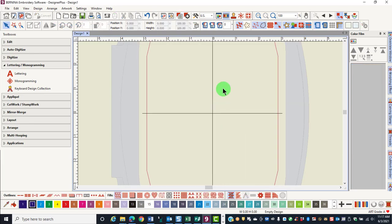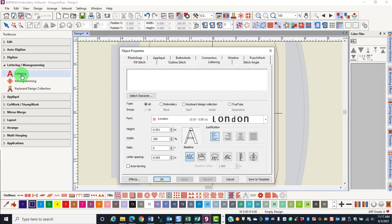Another way to add lettering is to right click on the lettering icon, which opens object properties. An advantage to using this method is that you can pre-select the type of font as well as the size.